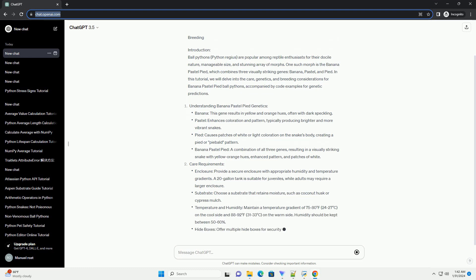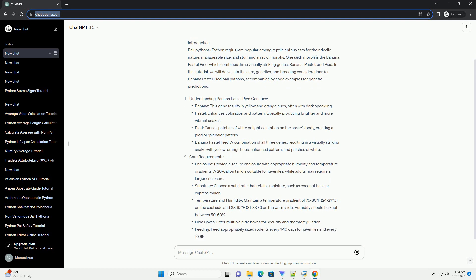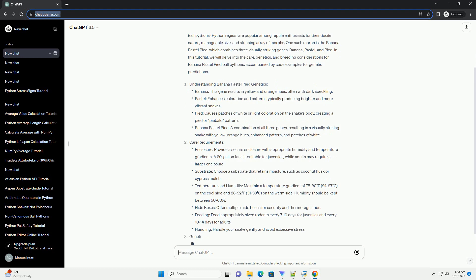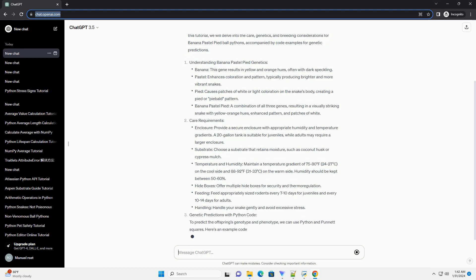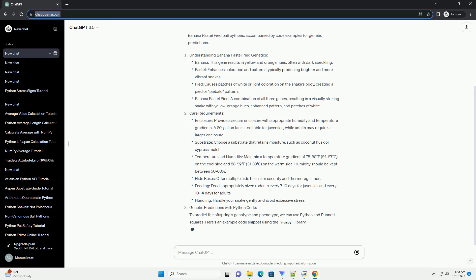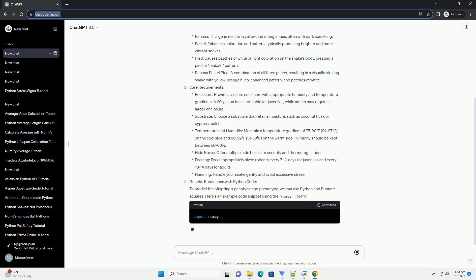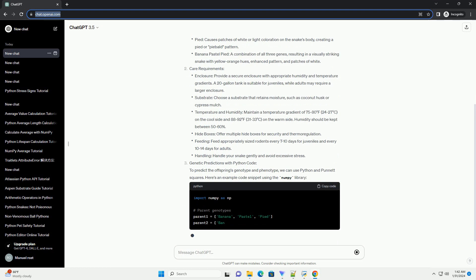Understanding Banana Pastel Pied Genetics, Care Requirements, Genetic Predictions with Python Code. To predict the offspring's genotype and phenotype, we can use Python and Punnett squares. Here's an example code snippet using the numpy library.